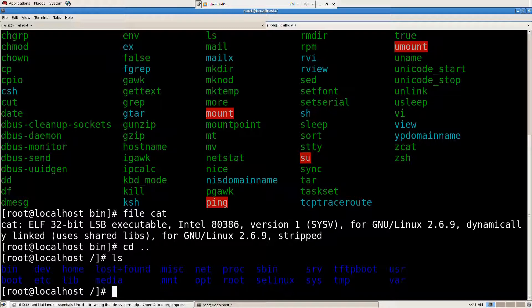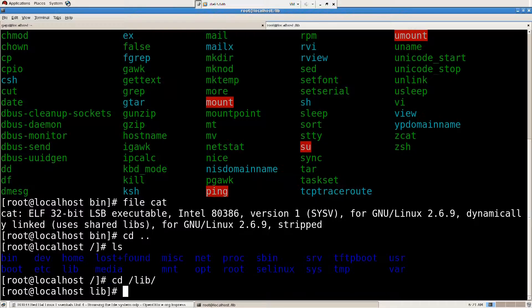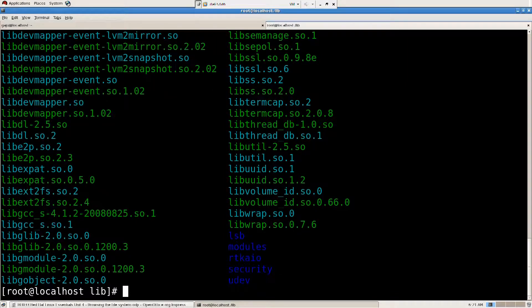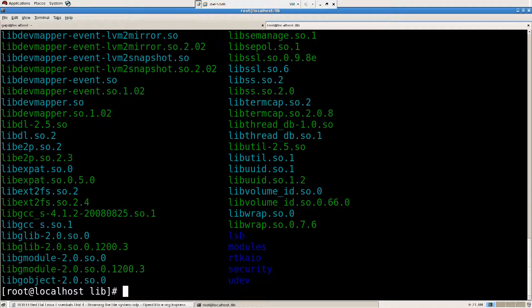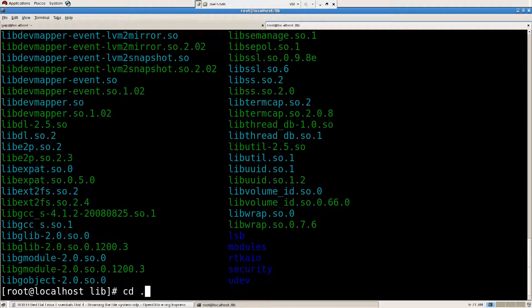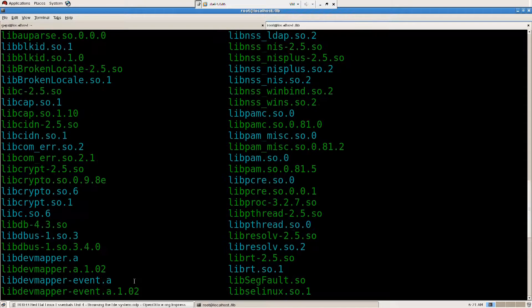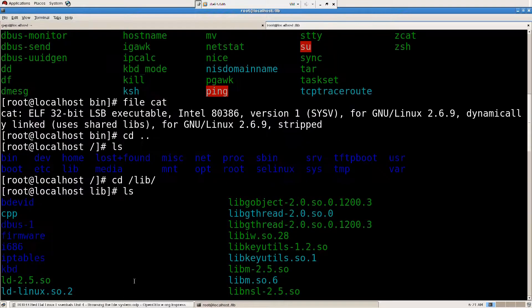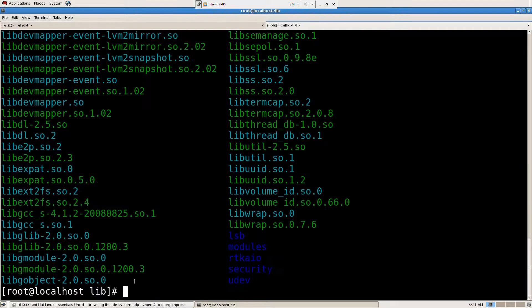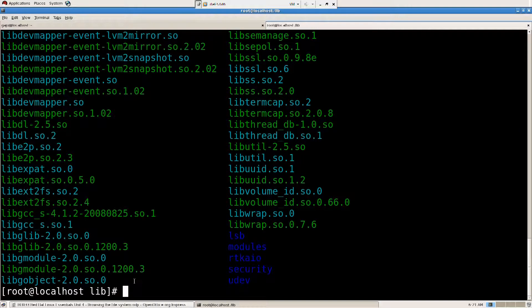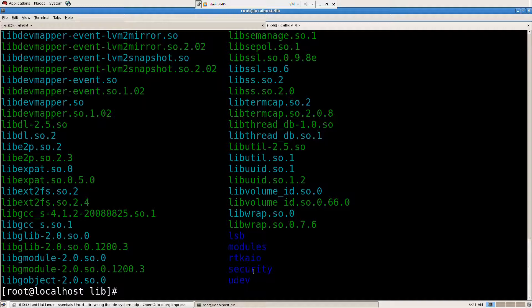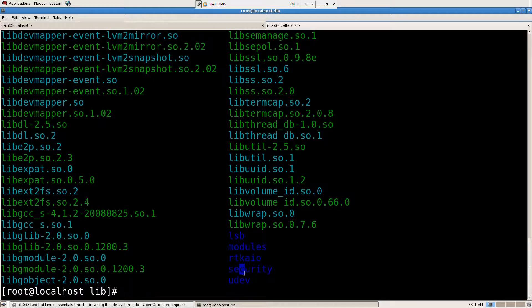I'm going to go ahead and go to a directory above me. cd dot dot takes me to the directory above my present working directory. So that is root. I'm going to say ls now. And now we have to look into cd lib library. I'm going to ls. What is library?